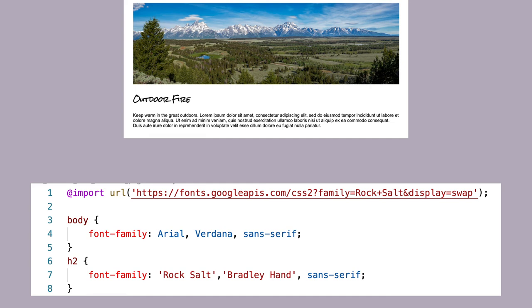Notice also in the font-family declaration, if for some reason the Rock Salt wasn't available, it would then use Bradley Hand, which is a decorative web safe font. It's common to use a web safe font as the second alternative. Try and find the one that is most similar to your first choice font.